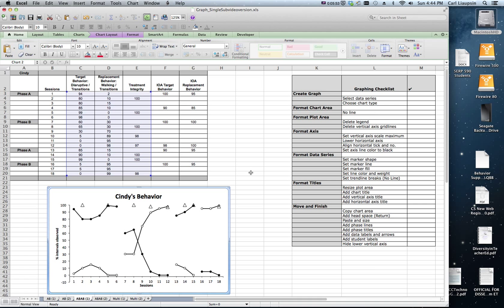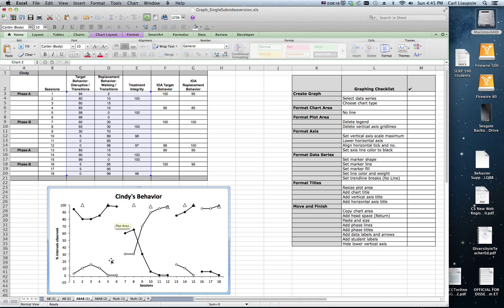So really all there is now to do, since we already have our chart title and vertical and horizontal axis titles, is to copy this graph and move it to some other place like Microsoft Word. Some folks like to do this in PowerPoint and finish the graph. Do things like put in our phase lines and phase titles.